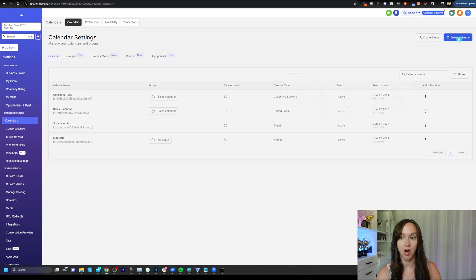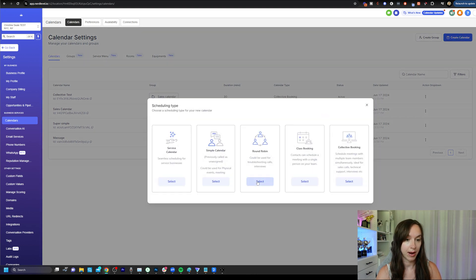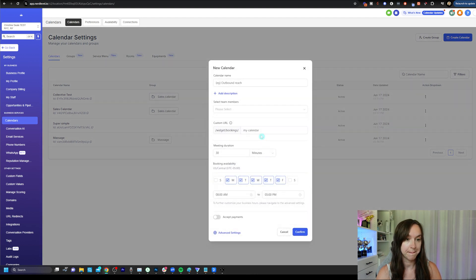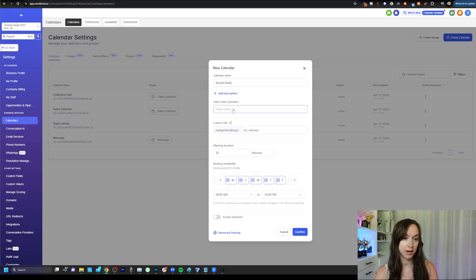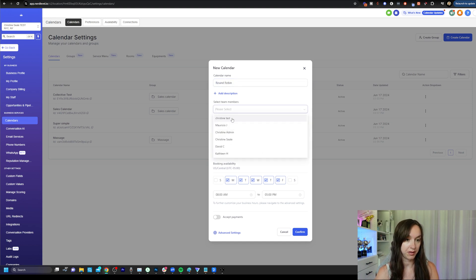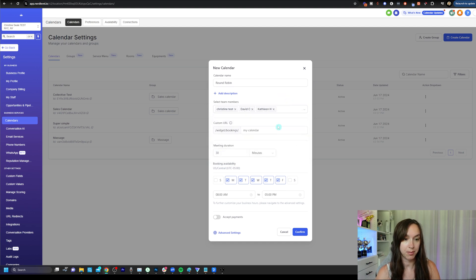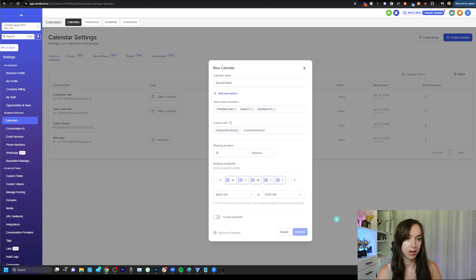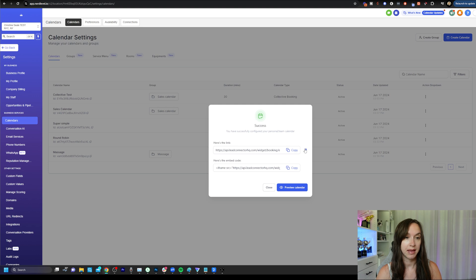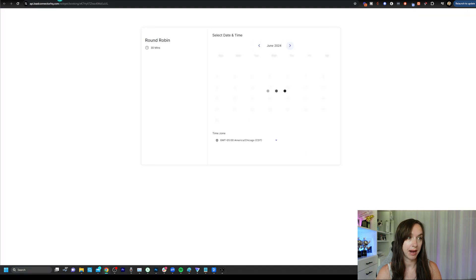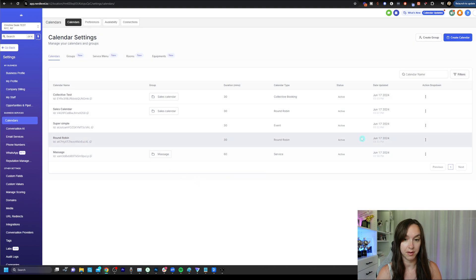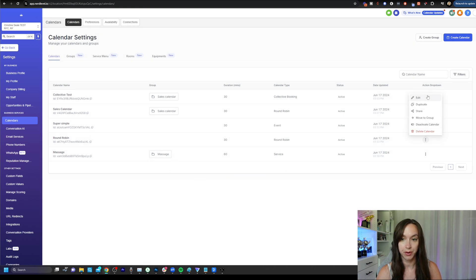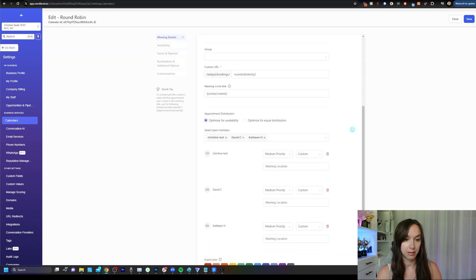Now we're going to move on to a round robin and you can just name it. Now here you're going to select your team members and we're just going to rotate between these people. Hit confirm and that will create your round robin calendar. Now, again, you can hit the arrow and preview it, but that isn't exactly what we wanted to do because we're not done with that. I want to show you how to set the priority.